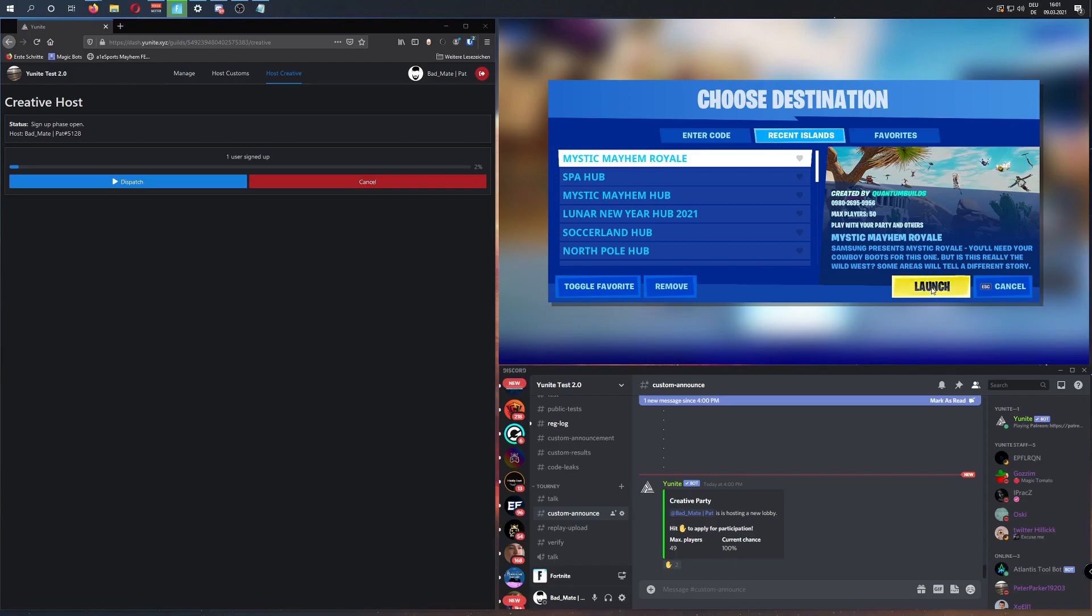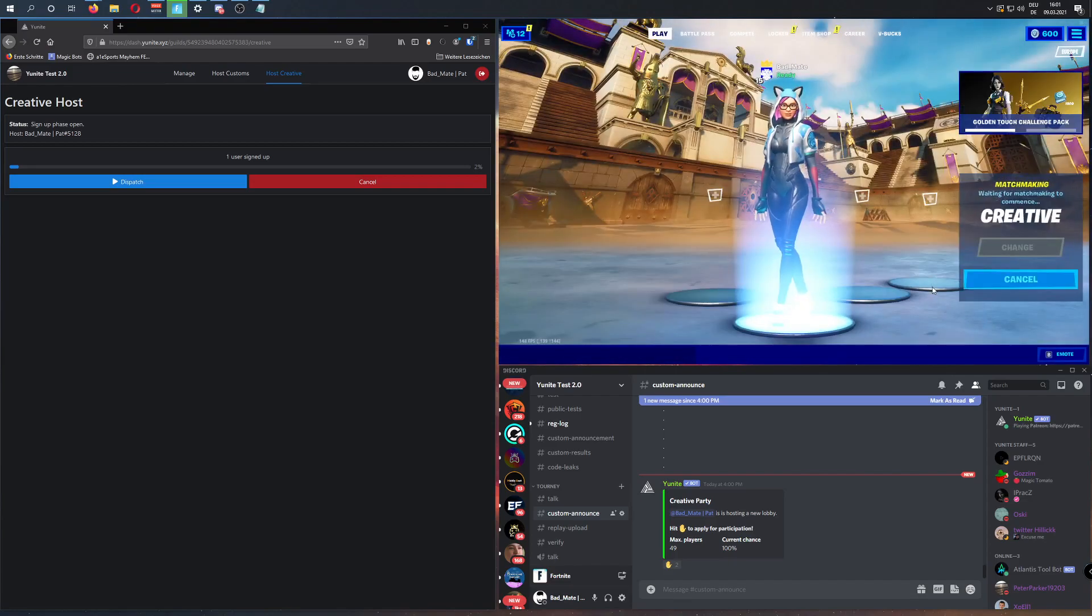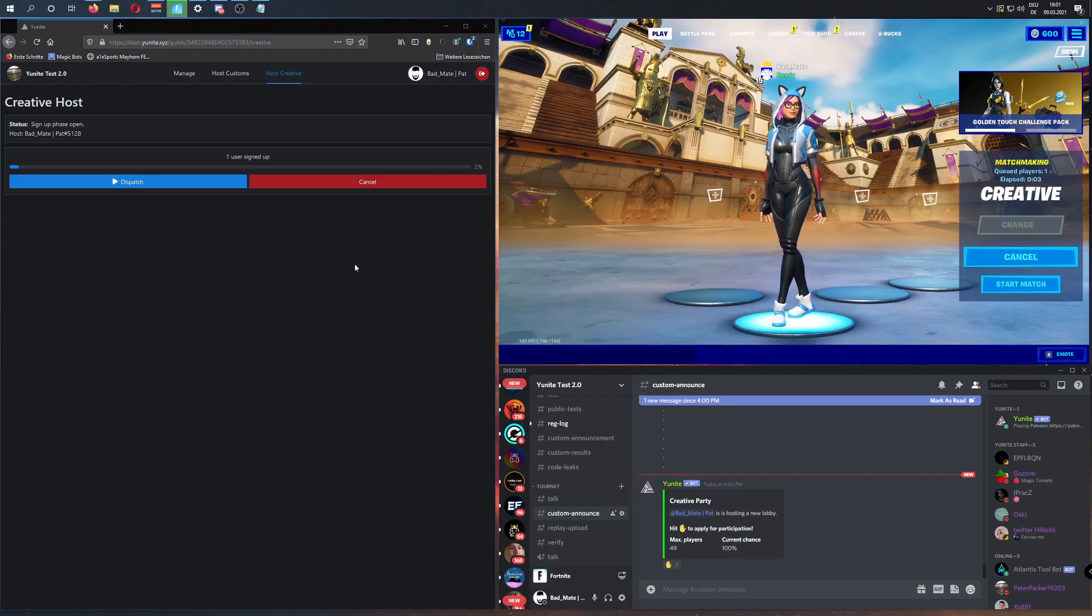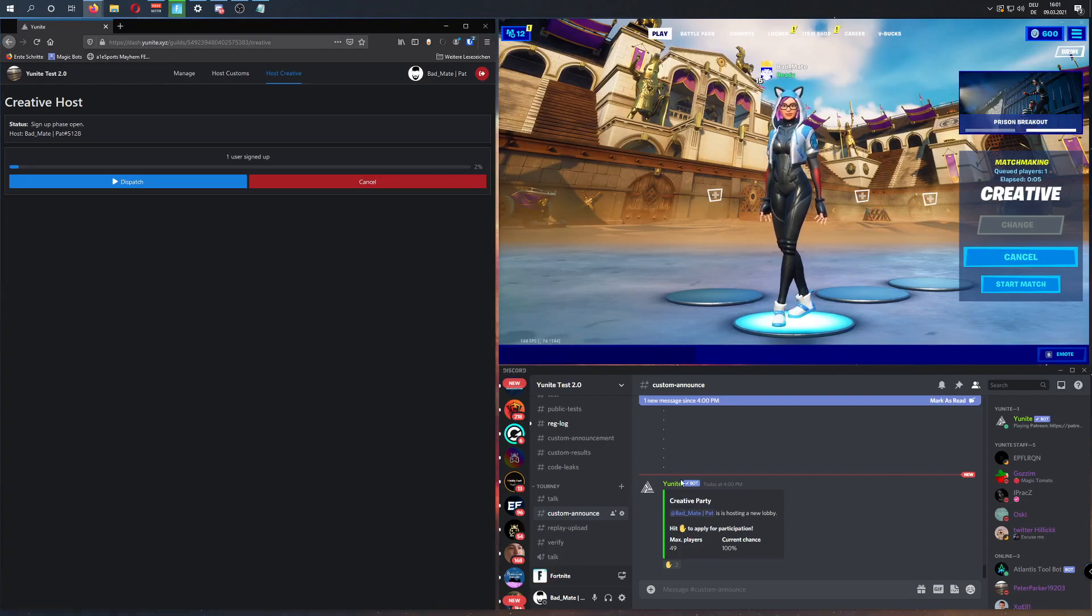Then, press Launch and keep it like that. Next, as soon as enough players sign up, we're going to press Dispatch.